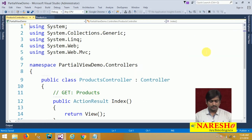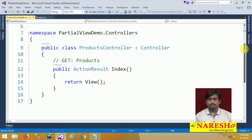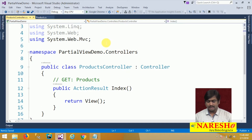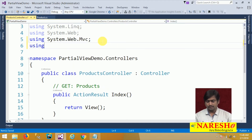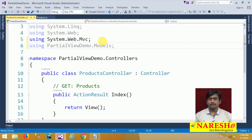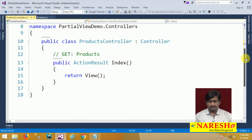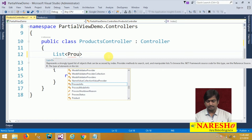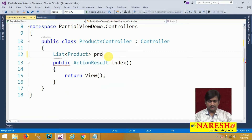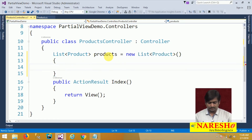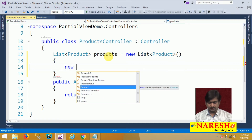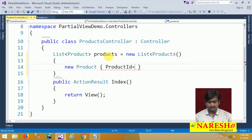In the Products controller we are adding the model data. We access the model namespace — our project is PartialViewDemo, and in that we have Models. I will create a list: List<Product> products = new List<Product>(); and add some product information — a new Product with ProductId and Name.